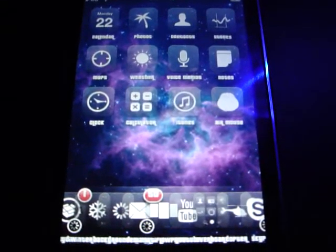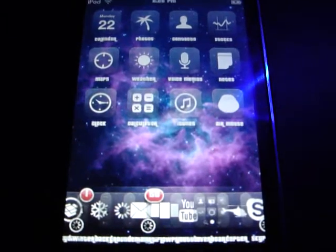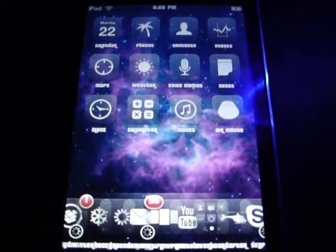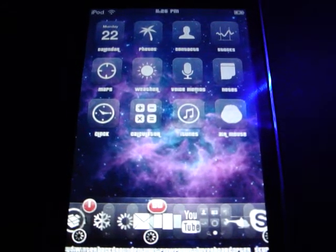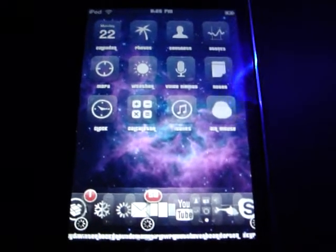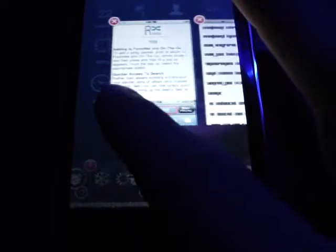Today I'm going to show you how to get Multiflow, which is a jailbroken paid-for app, for free, and how to use it. It basically gives your iPhone or iPod Touch a layout of a Palm Pre, which shows you multiple applications running at once in the background, kind of like this.